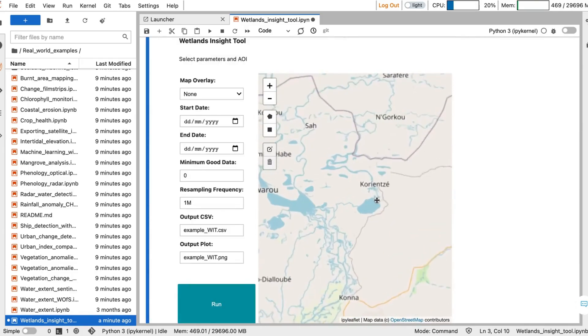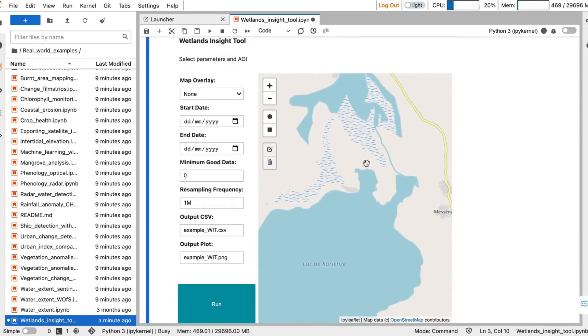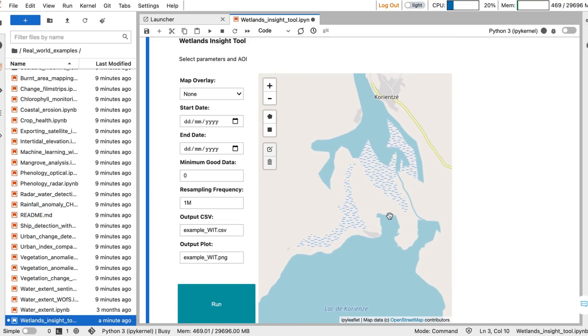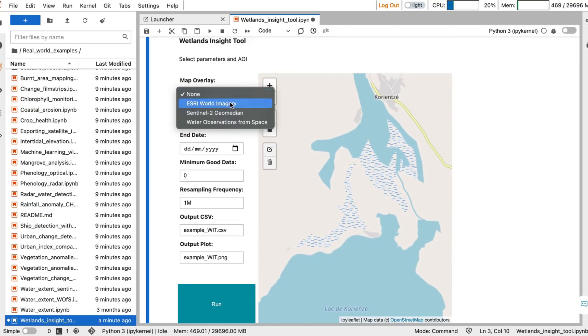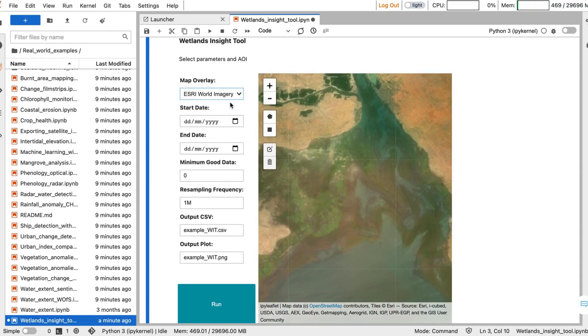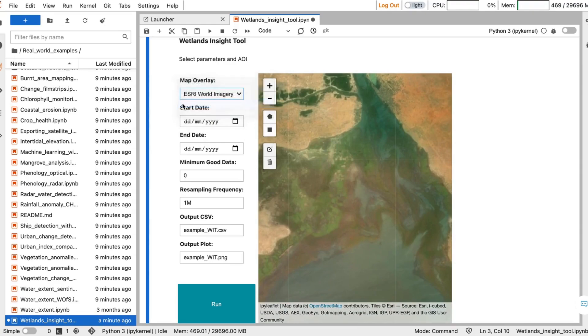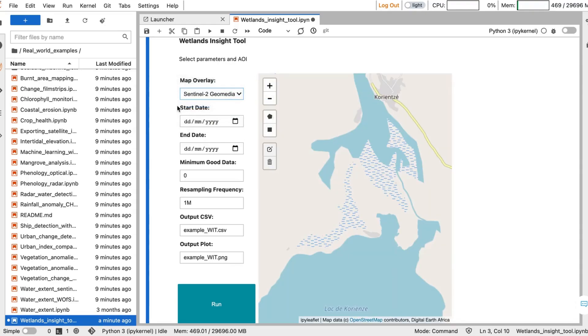Use the map to zoom in to a wetland you want to analyze. Once you've identified it, use the map overlay to get some additional context. You can use Esri World imagery or the Sentinel-2 Geomedian to get some visual information.